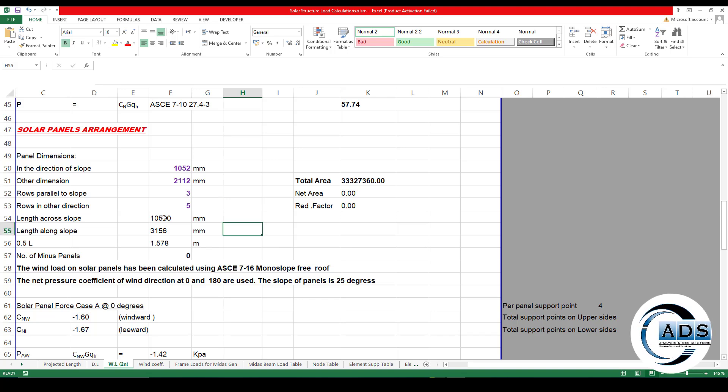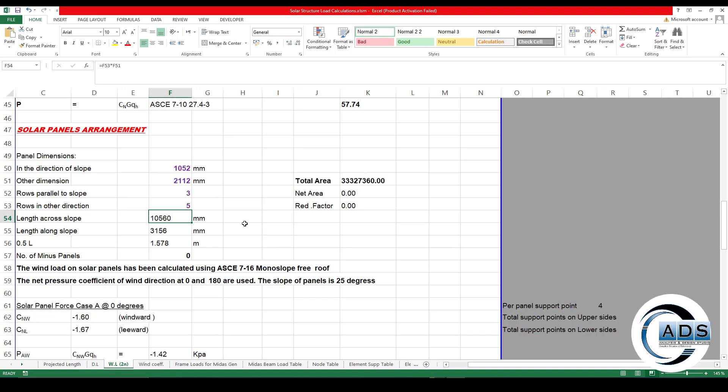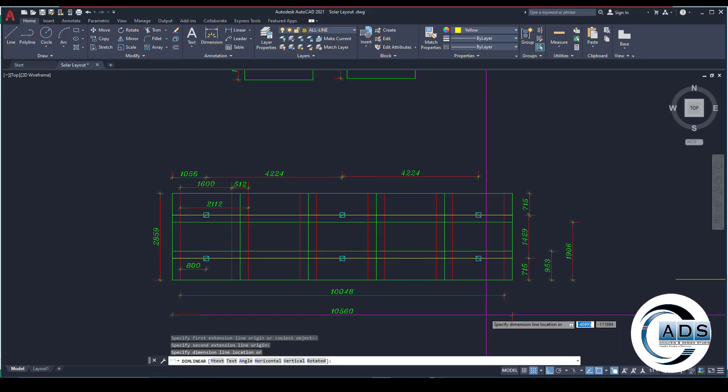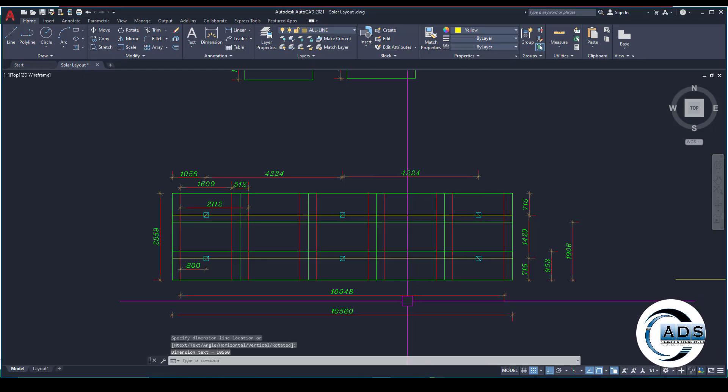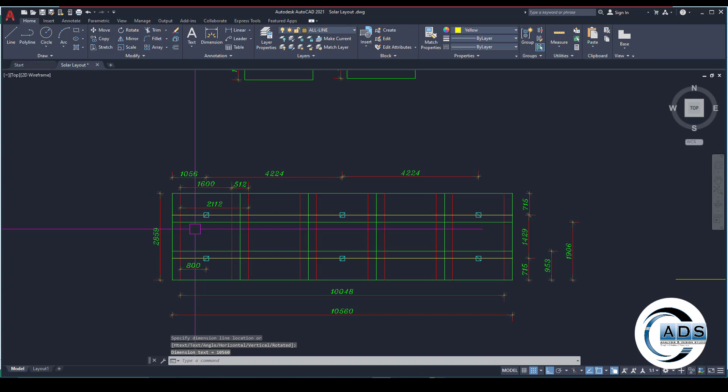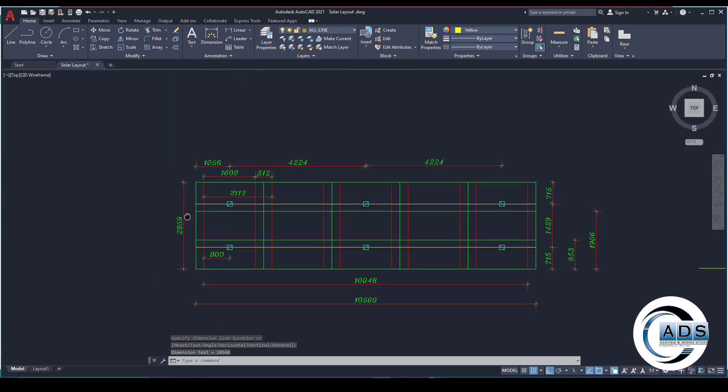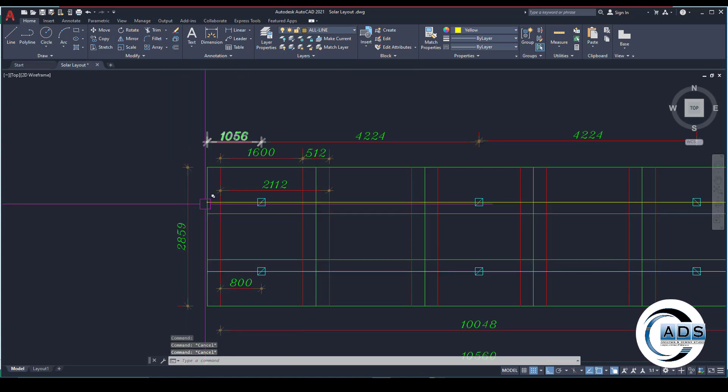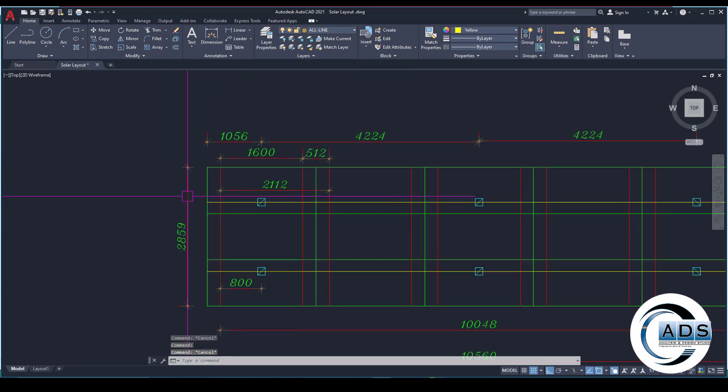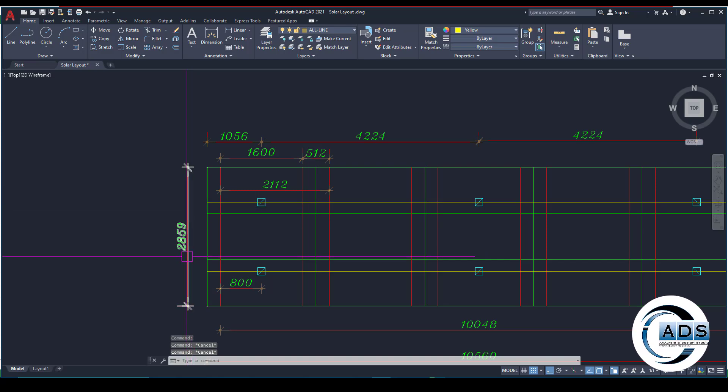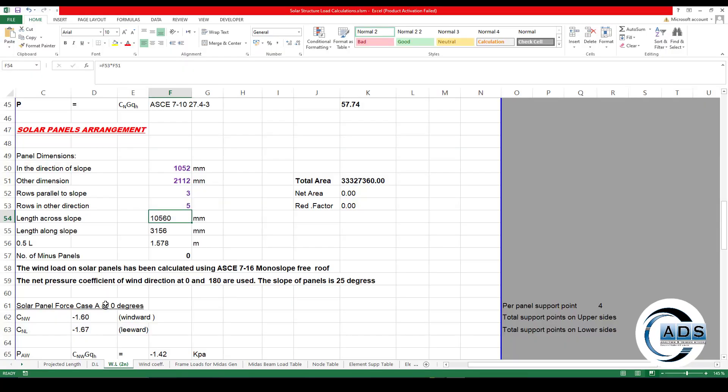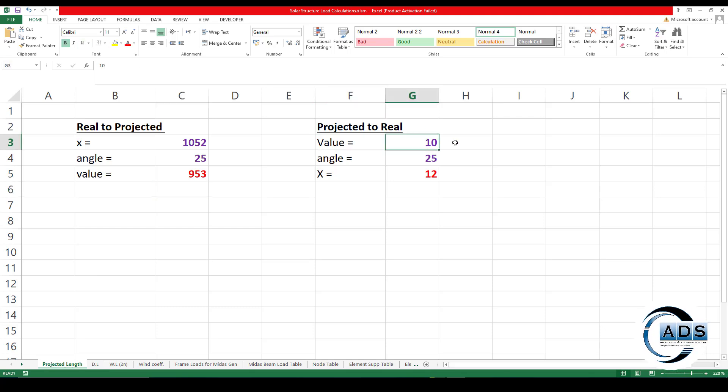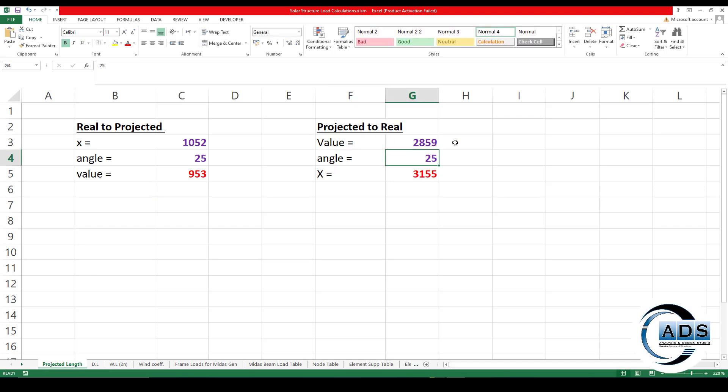And the rows in the other direction: one, two, three, four, five means columns. Three by five. So verifying the length across the slope is 10,560 mm. This much length is this, but it is a projected one, so 2859.